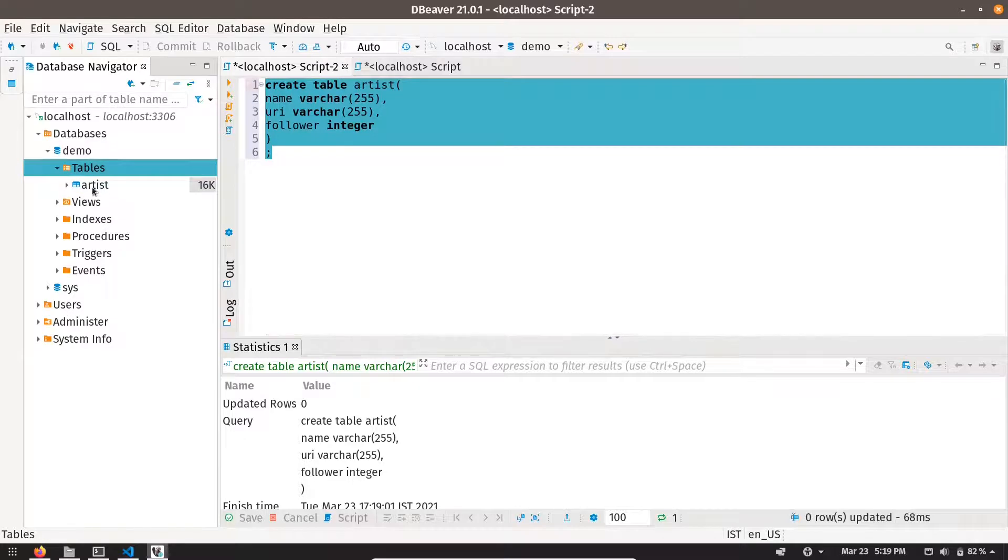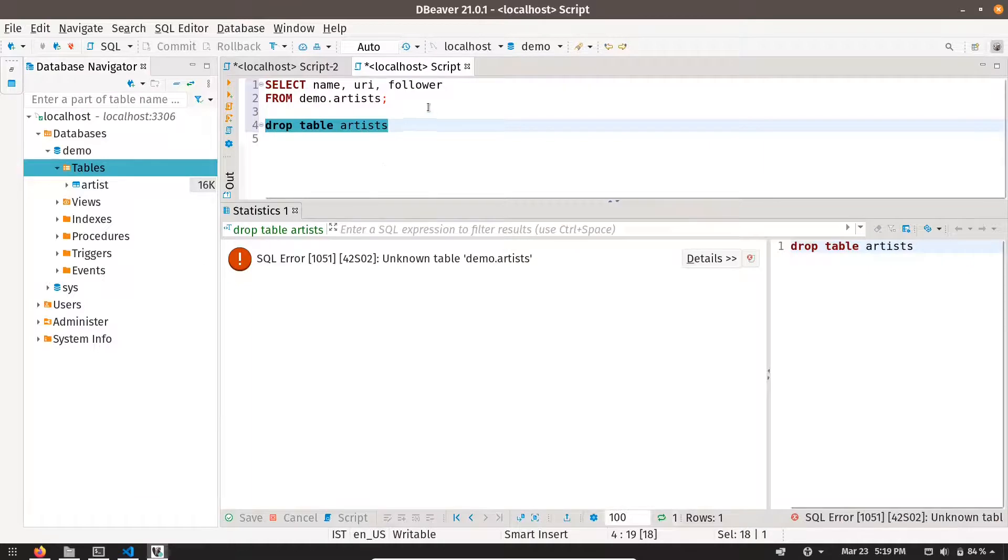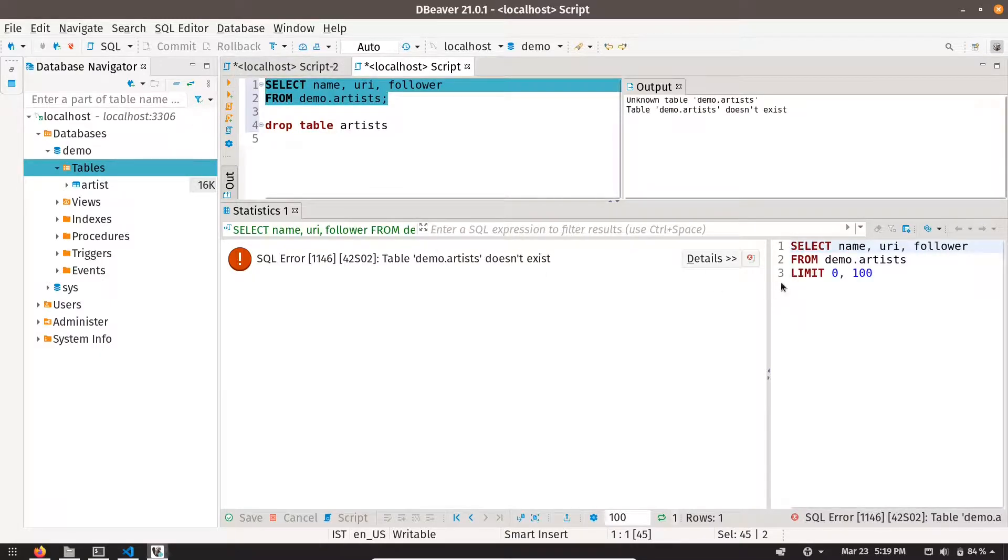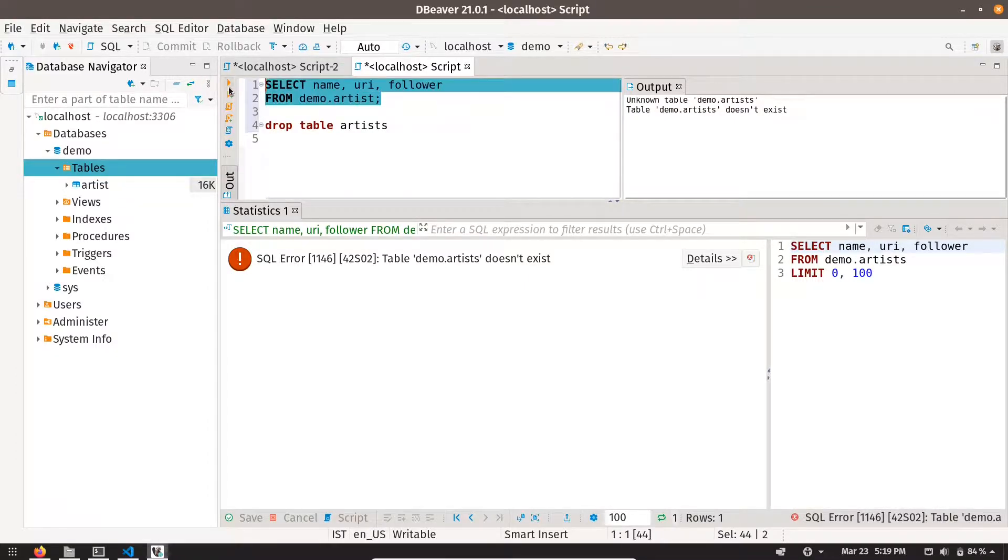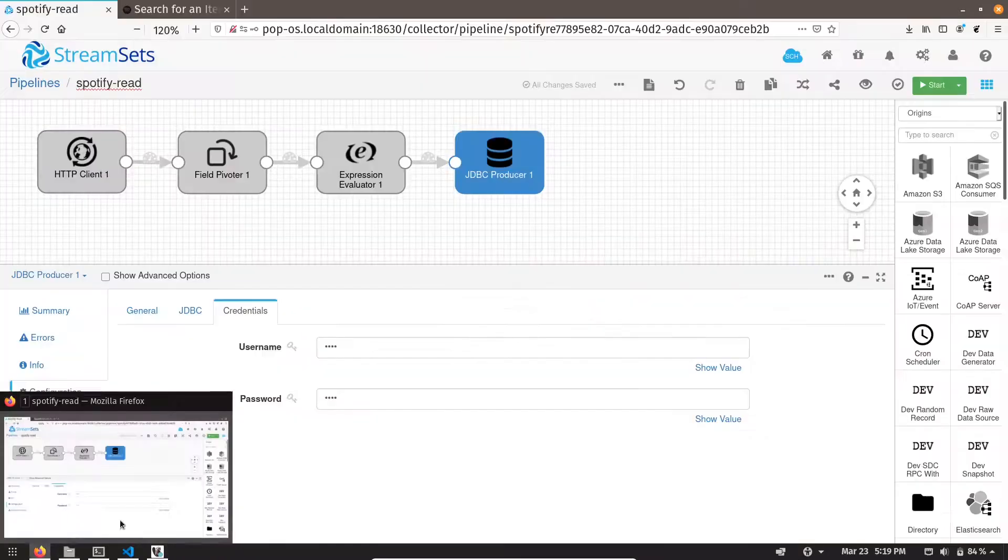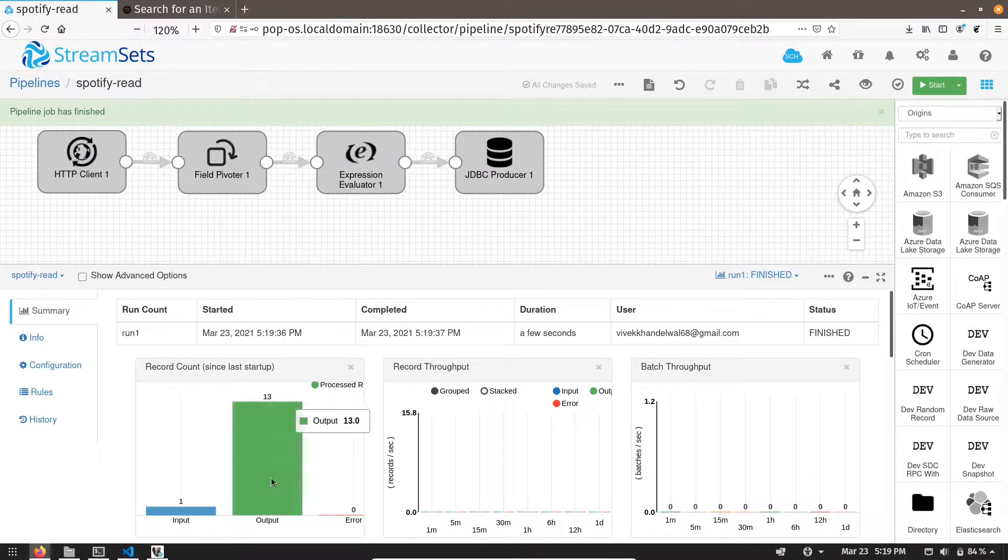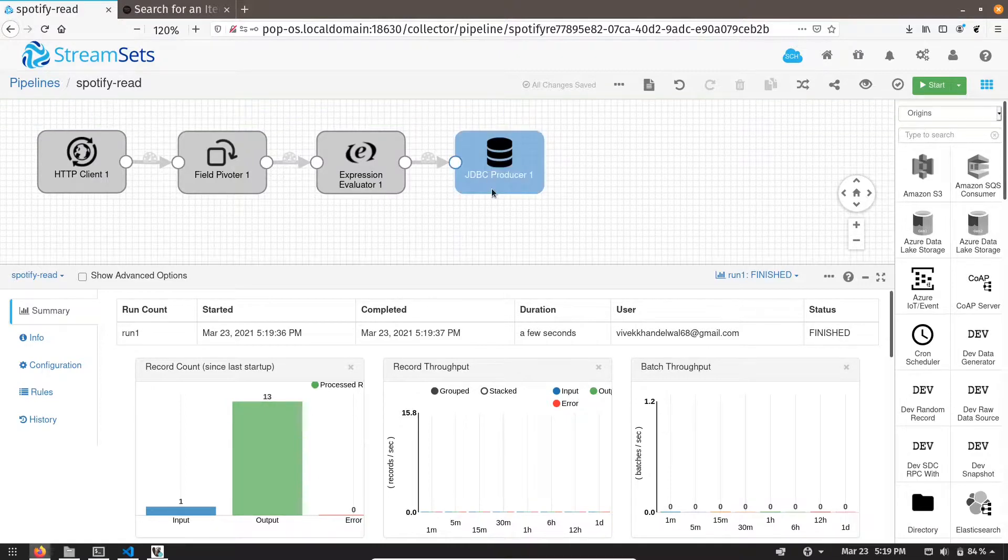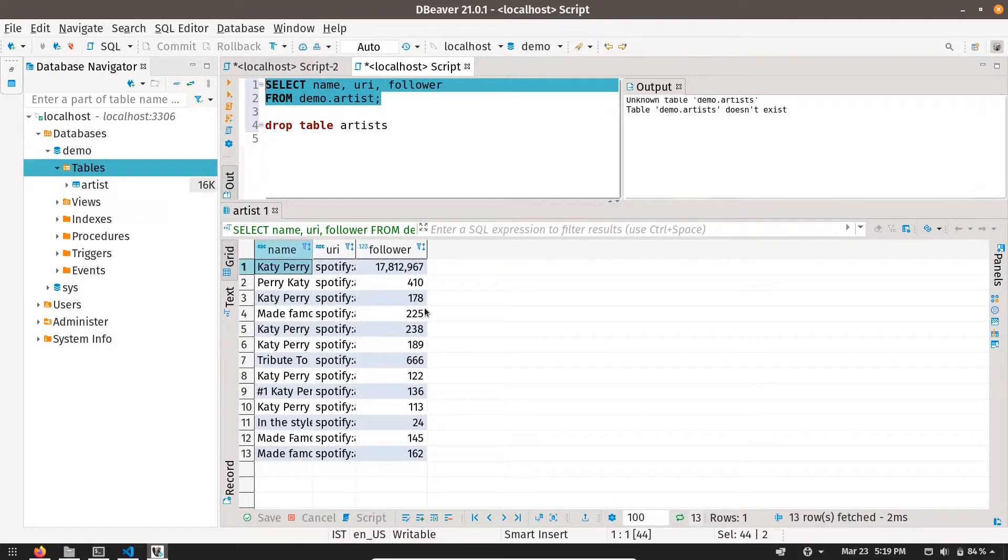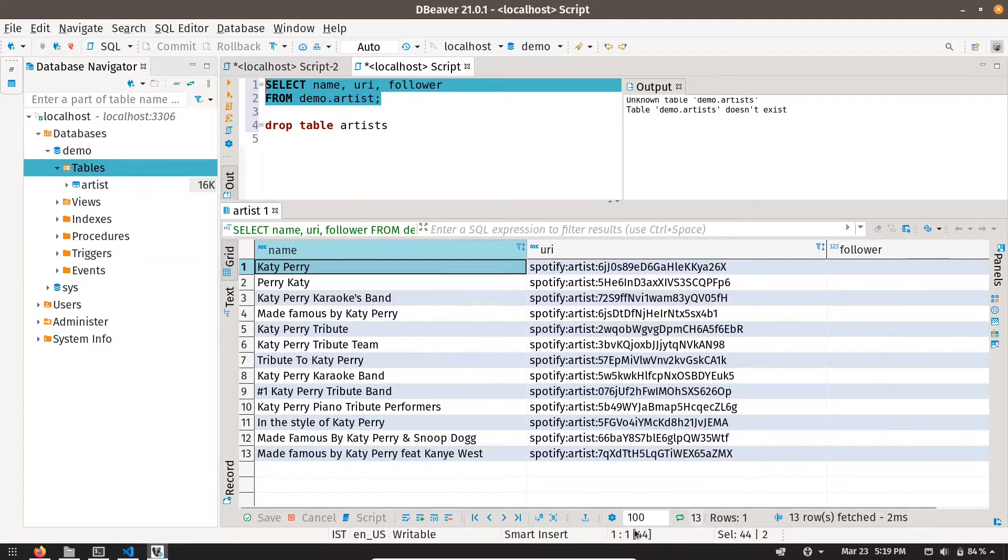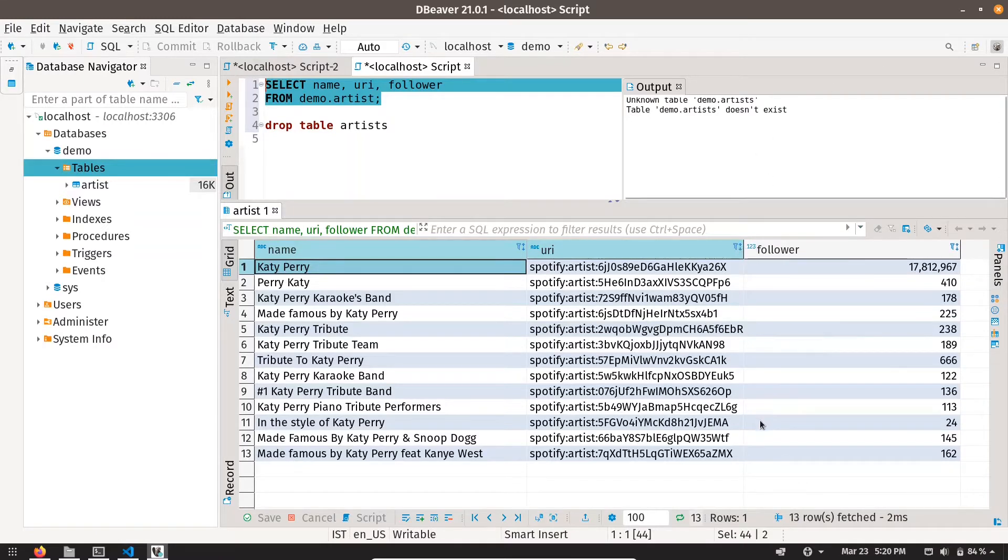You can see now it has a table. So let me run this pipeline. Let me select the statement on this table. You can see there is no data. Let me run the pipeline. You can see it has loaded 13 records into my JDBC producer, which means in my SQL.